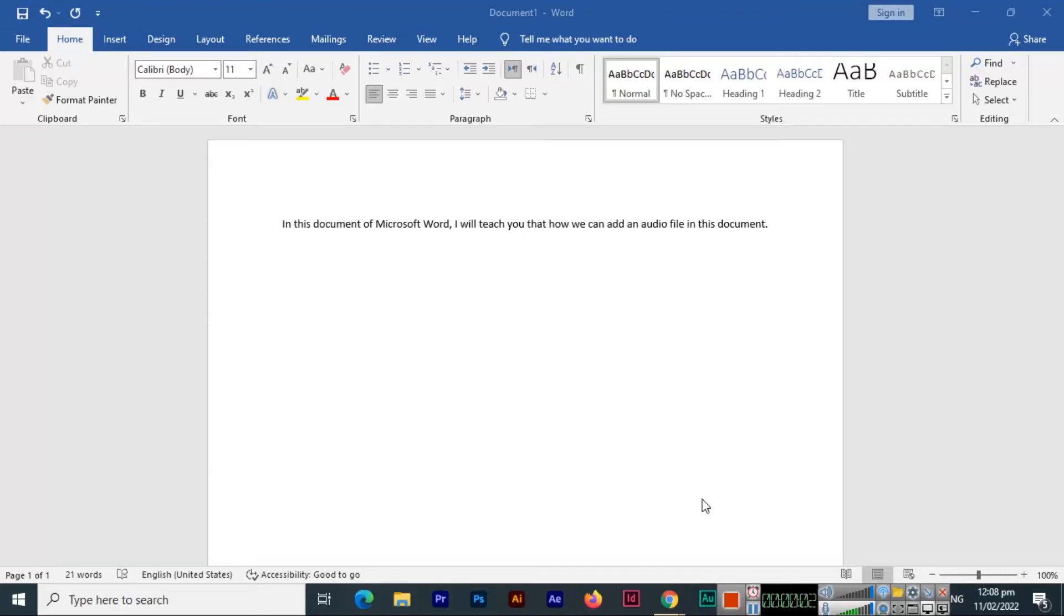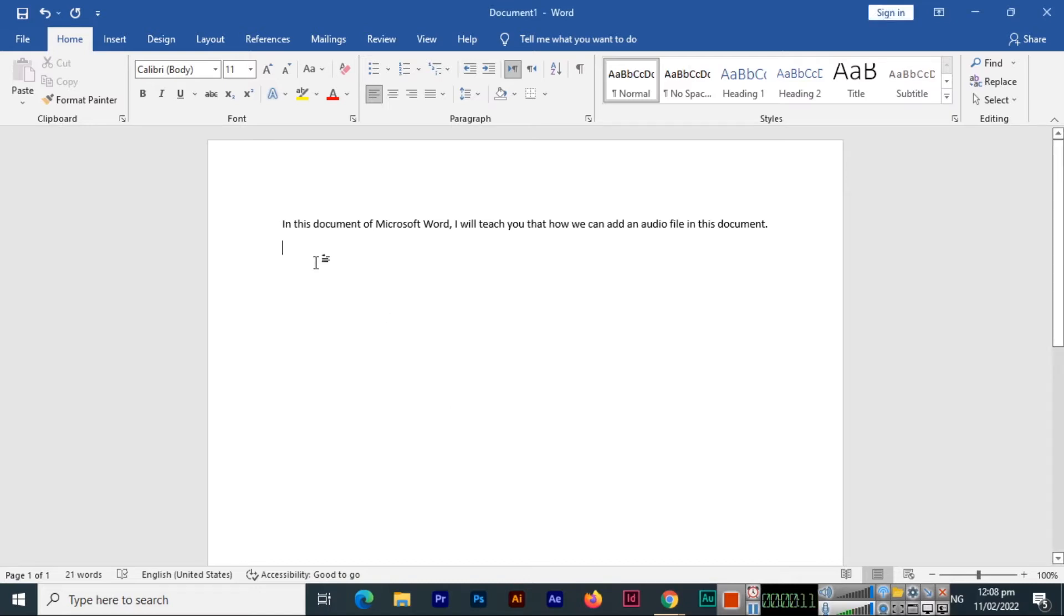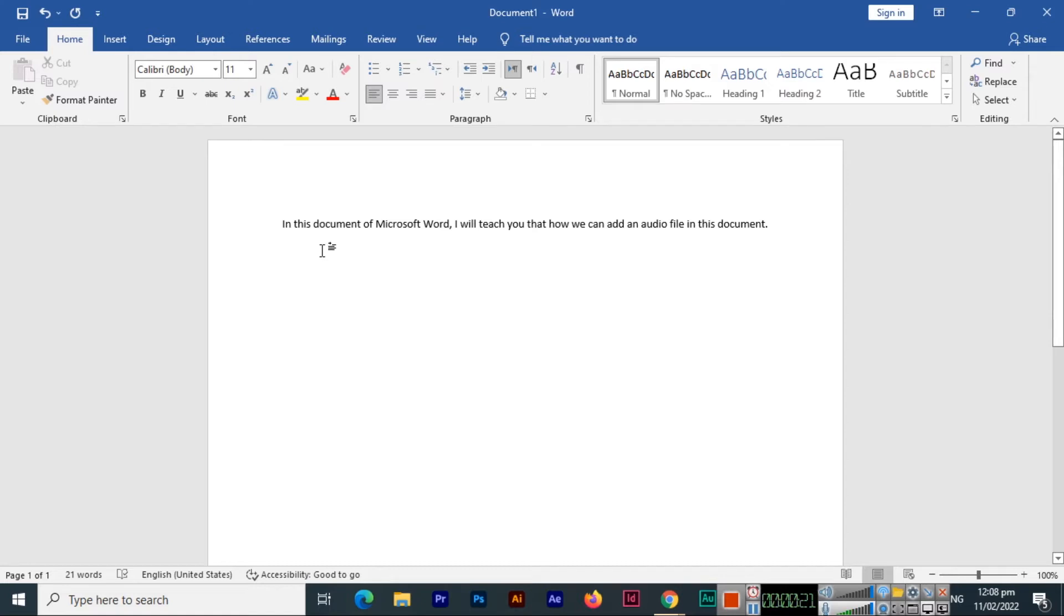Hello friends, in this video I will show you how we can add an audio file in Microsoft Word document. You can see that I have created a document and I have also typed a line here. After this line, right exactly in this place, if I want to add an audio file, let me show you how.